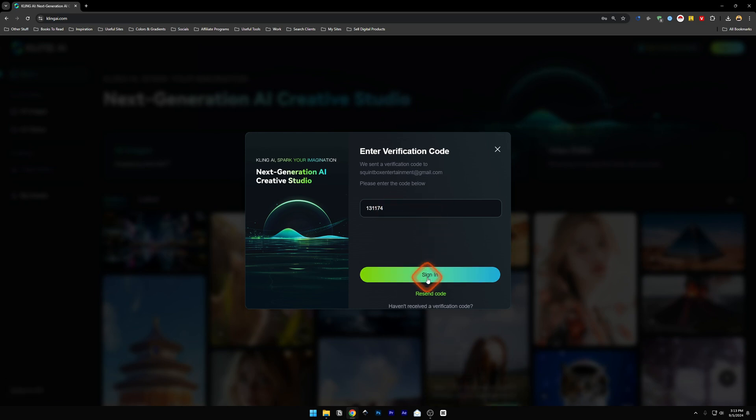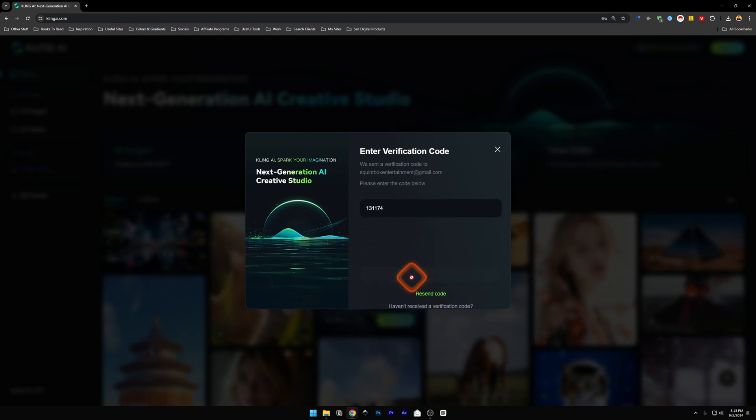Now just click on sign in. If you have not received the code yet, just click on resend code. For now, because I have got it, so I'm just going to click on sign in.